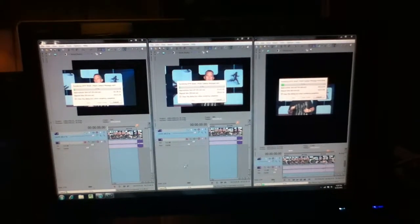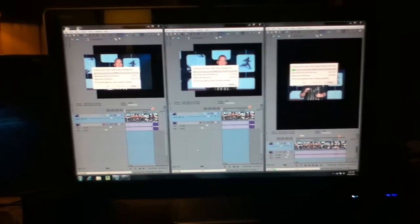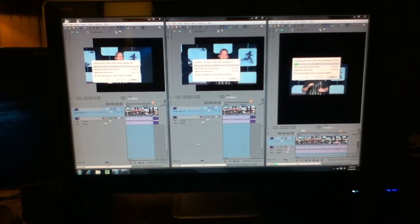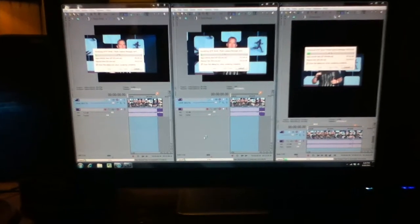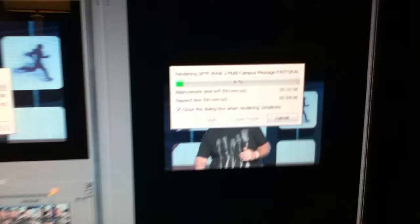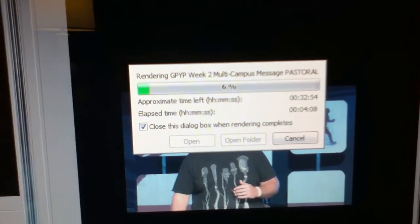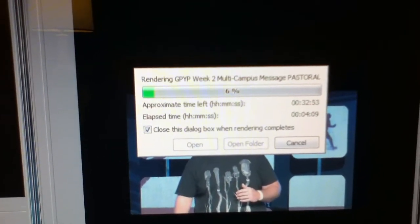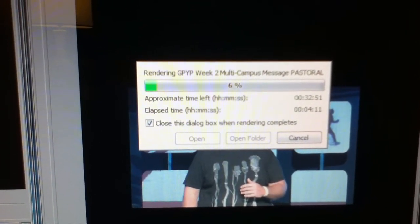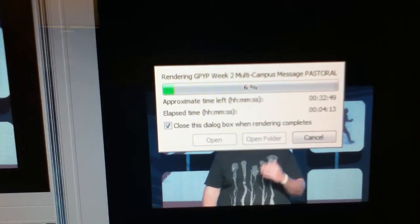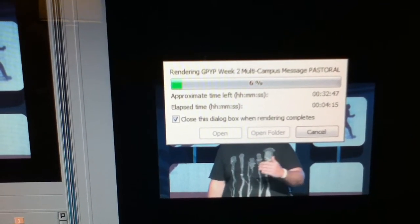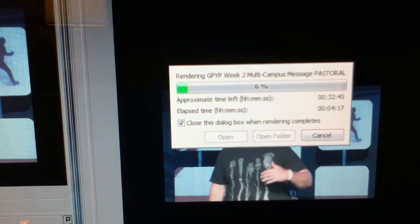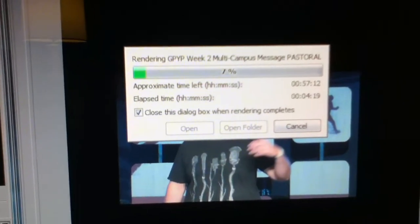Alright, I've got my computer set up and we're off. There are three rendering almost exactly the same message. In lane 1, we have the pastoral teaching team video of the multi-campus message. This video is a little longer than the rest, maybe about five minutes longer.